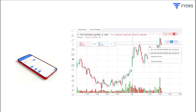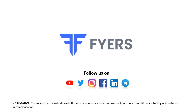The MCX ICOMDEX Energy Index futures will be available for trading on FIRE's platform from 7th October onwards. If you have any questions regarding the index, feel free to ask in the comment section below or on FIRE's community. If you found this video useful, do not forget to click the like button. We wish you happy trading.